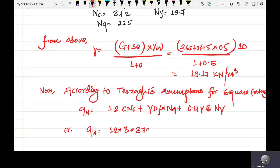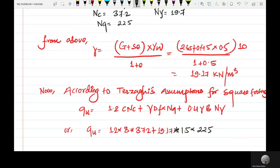Now we remove qu. Setting up: 1.2 is equal to the value, adding Nc value from above. So this is 1.2·c·Nc plus gamma — the gamma value is 19.17 — into Df equals 1.5, into Nq equals 22.5, plus 0.4 multiplied by 19.17.